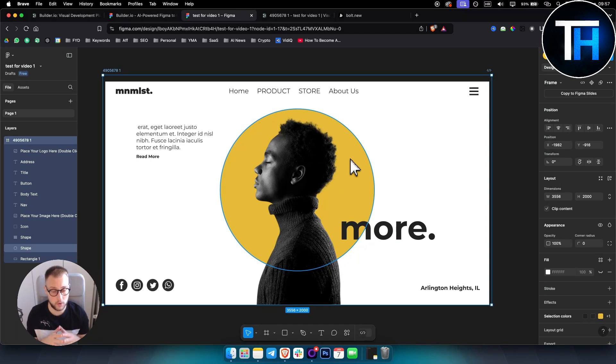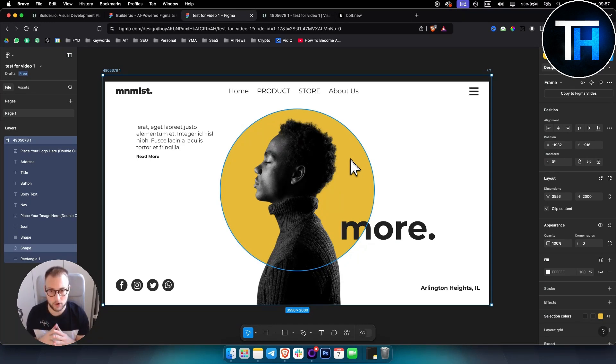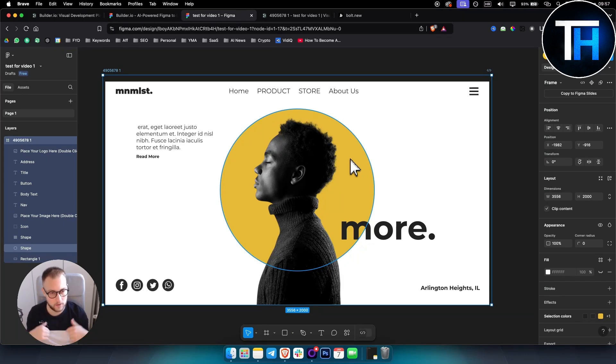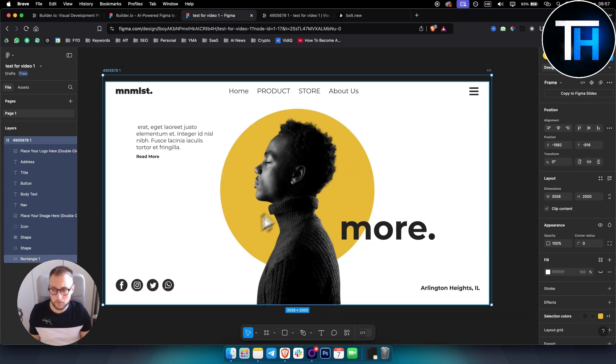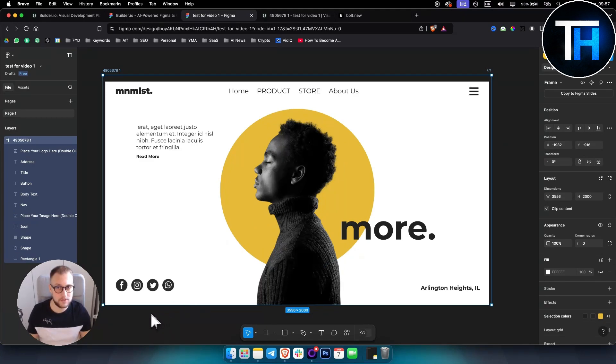So you have a couple of options that I showed in this video. Again, if you want to learn more about AI or more tutorials on AI, comment down below and check out our channel. Yeah, hopefully you learned something new and we'll see you in the next video.